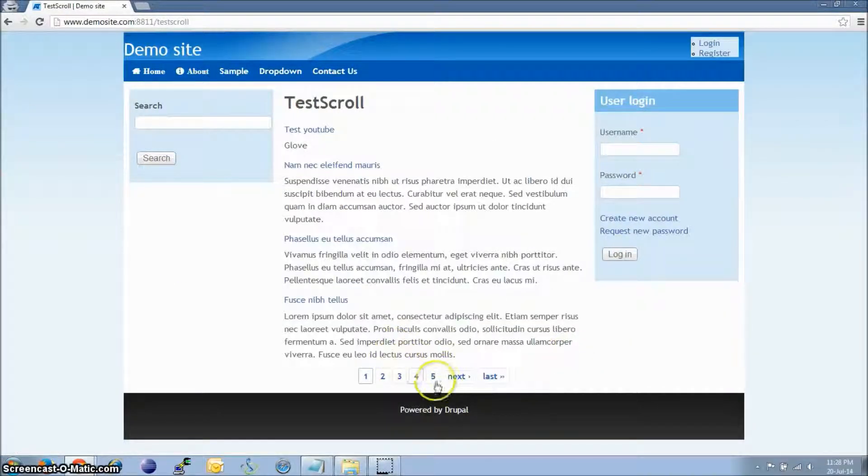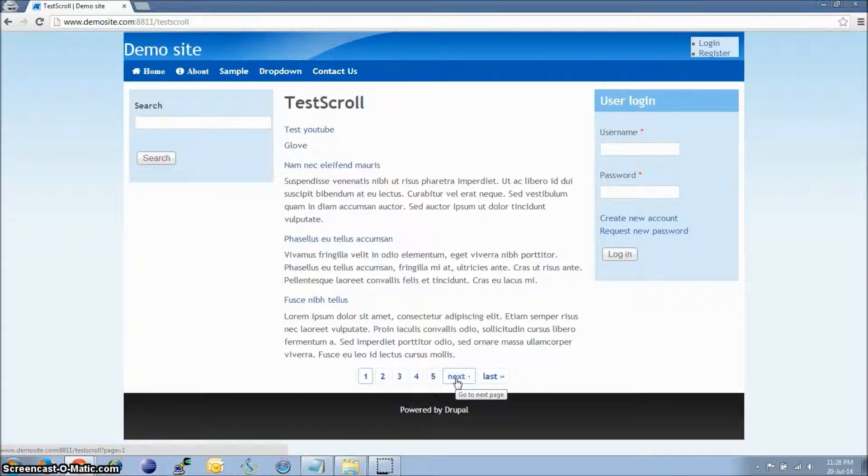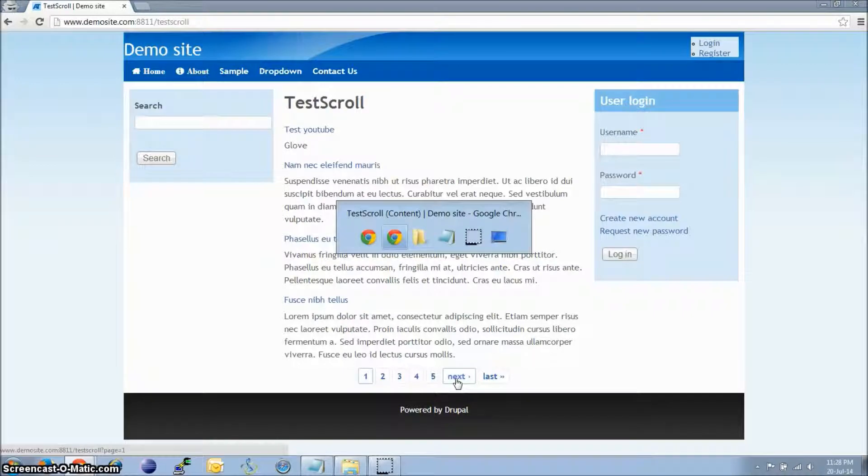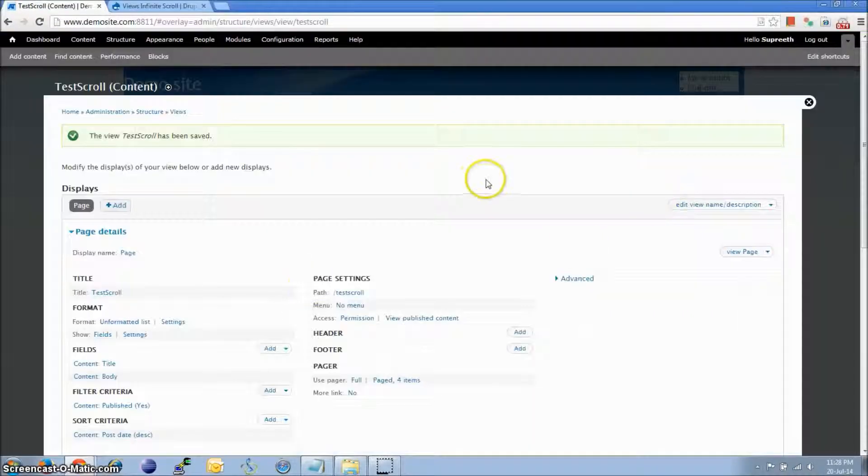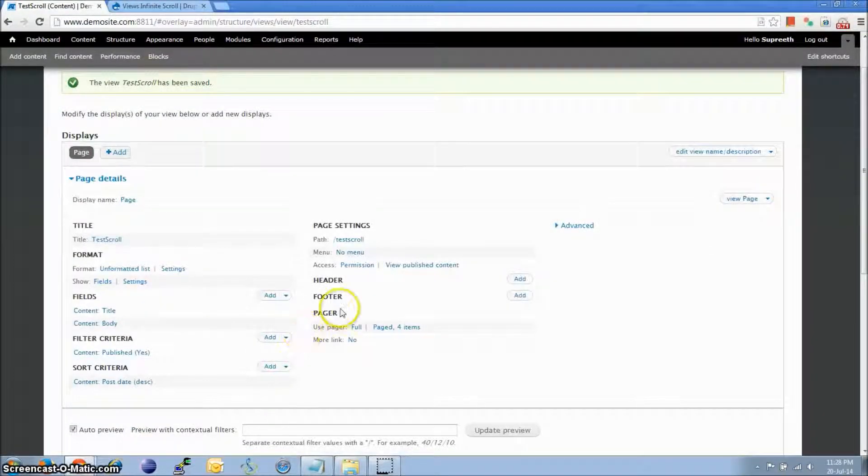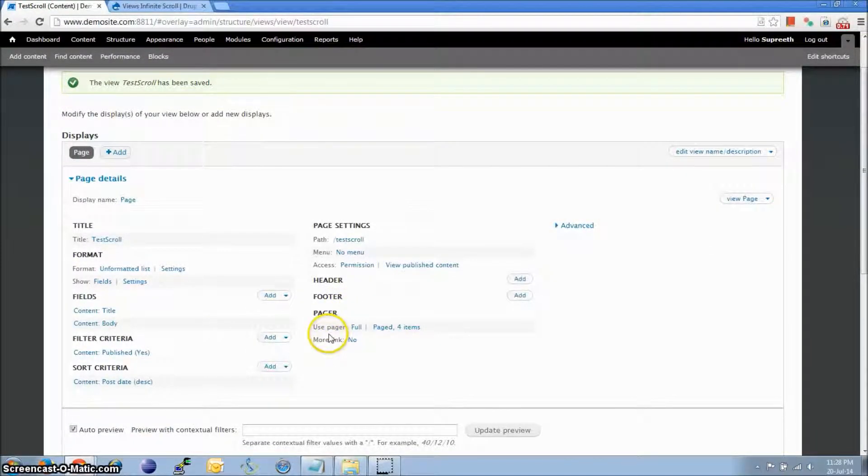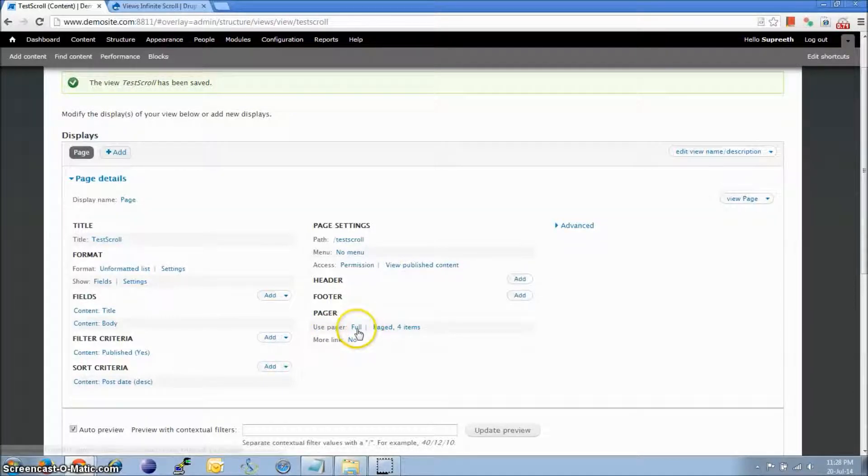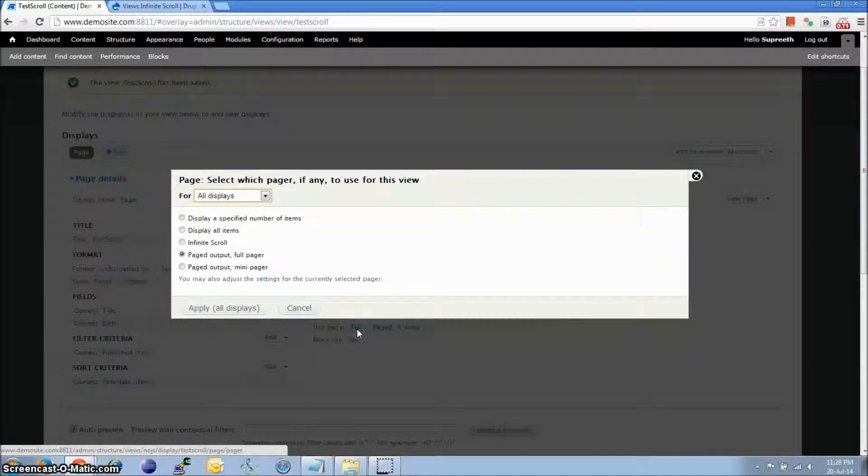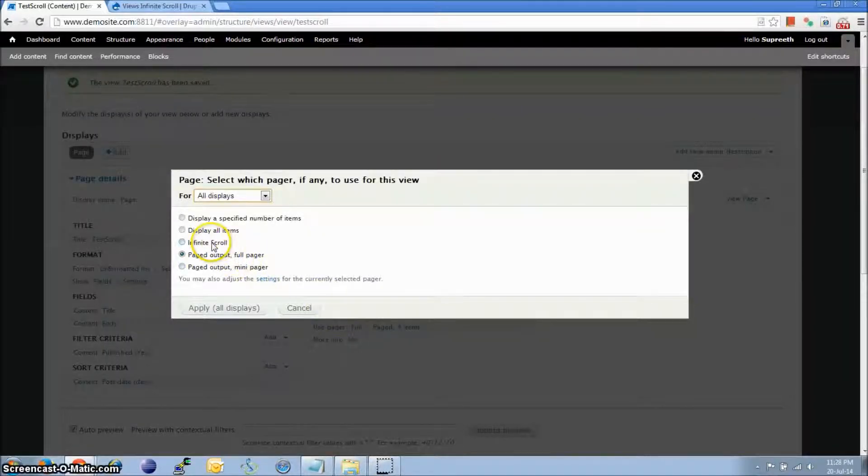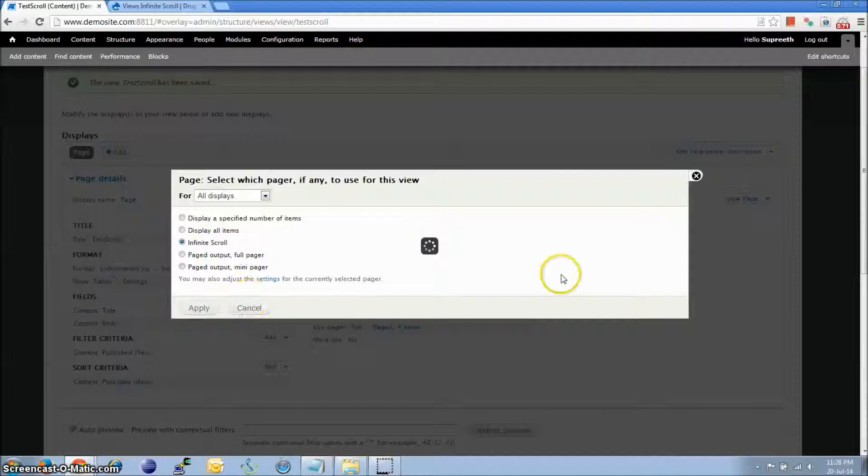So we should replace that with Infinite Scroll now. Let's go back to Views Settings page. Here under Pager, for use Pager, click Full, and select Infinite Scroll. Click on Apply.